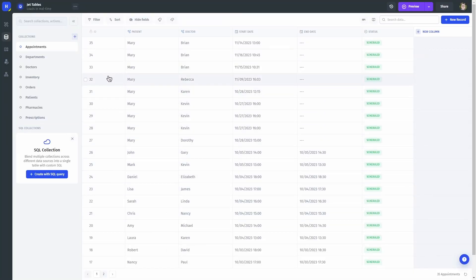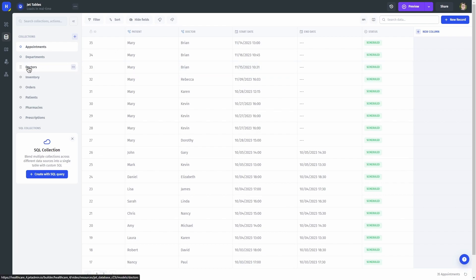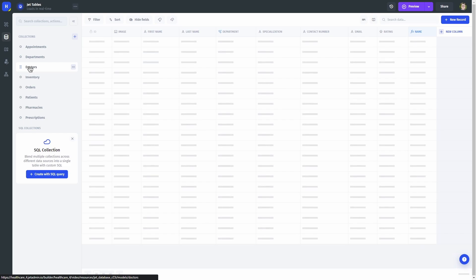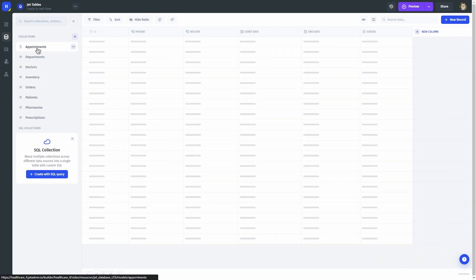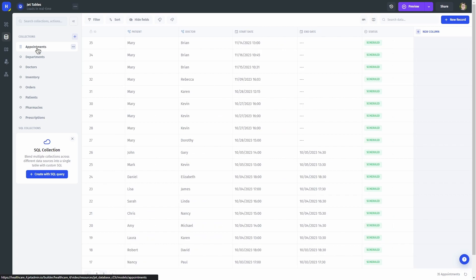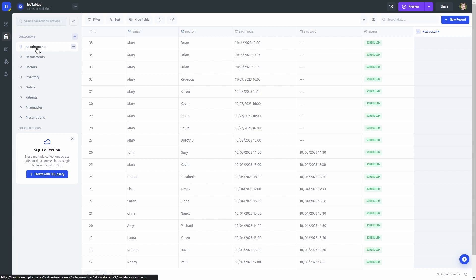Let's check which kind of data we need for all of this. We are going to be using two main collections here: a table with doctors and a table with appointments. New rows from our form will be added to the appointments table. The rest of those tables are not going to be used in this video.